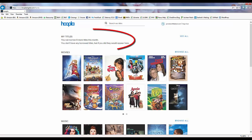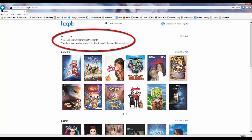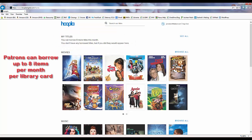At the top of the screen we have my titles, which is a listing of all the items we currently have borrowed through Hoopla. As ours is a new account, of course we have no titles borrowed, but it does let us know that we can borrow eight more titles this month. Sachem patrons are limited to borrowing a maximum of eight items per month per library card through Hoopla.